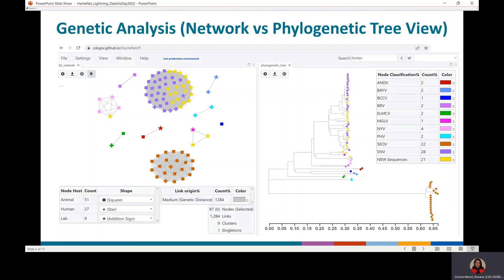Networks are easier to explore because a distance cutoff can be applied to see the differences in formation of genetic clusters. In this case, the cutoff is 0.2. Networks also simplify visualization of gene reassortment, a mechanism for evolution of viruses with segmented genomes.